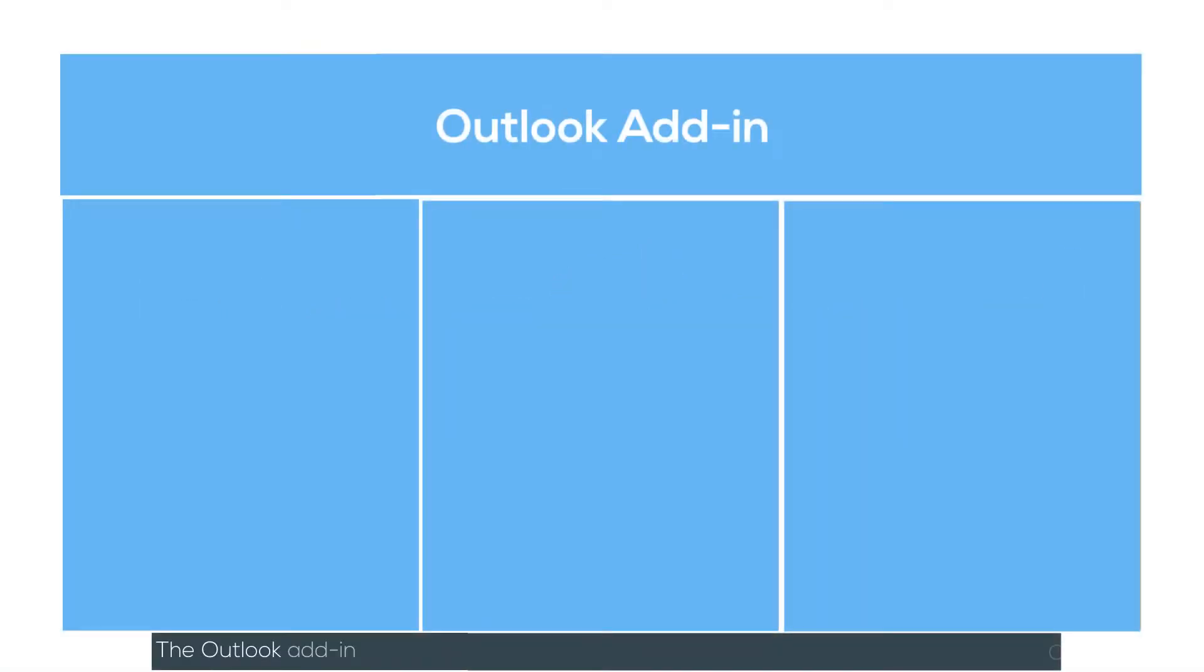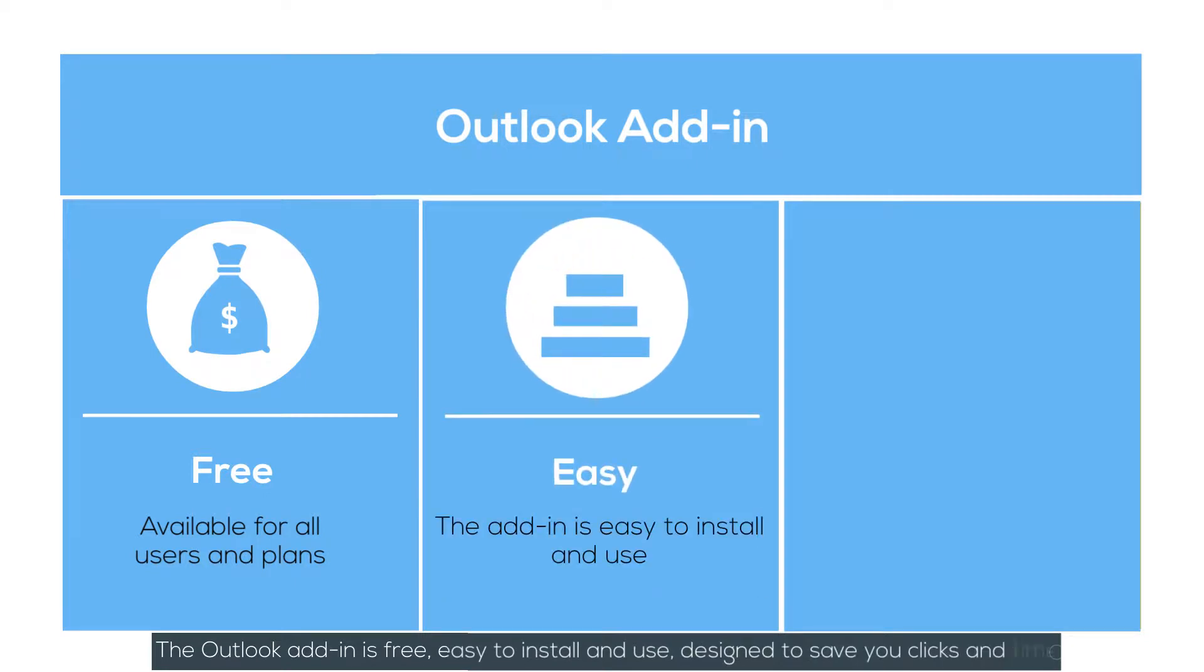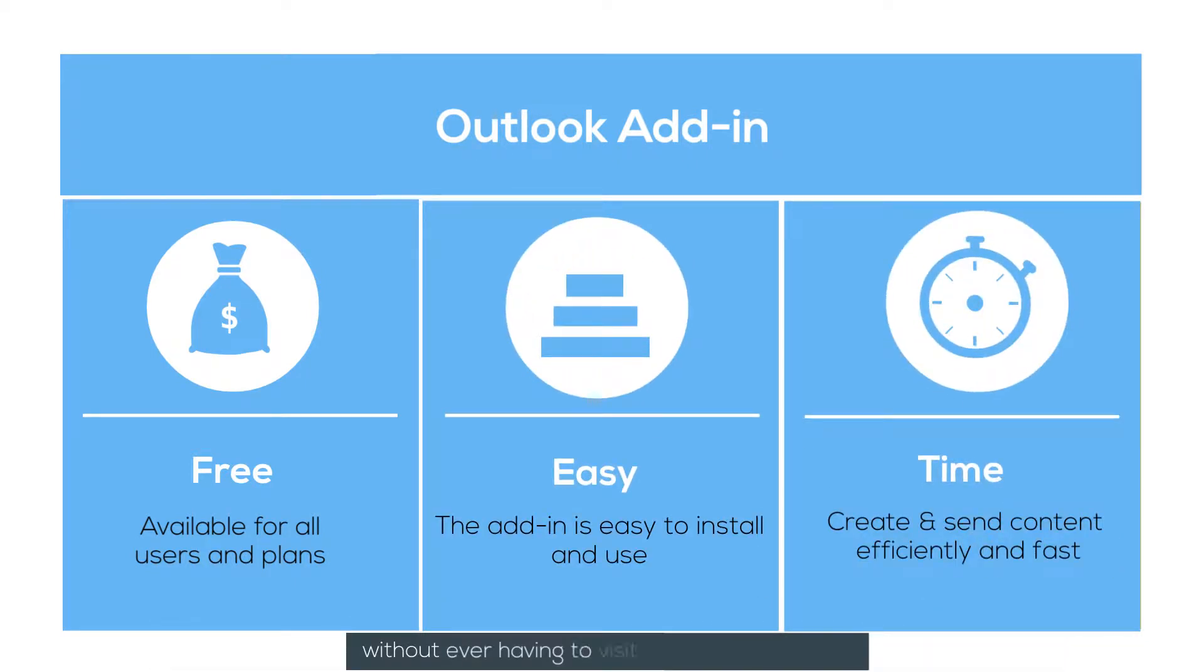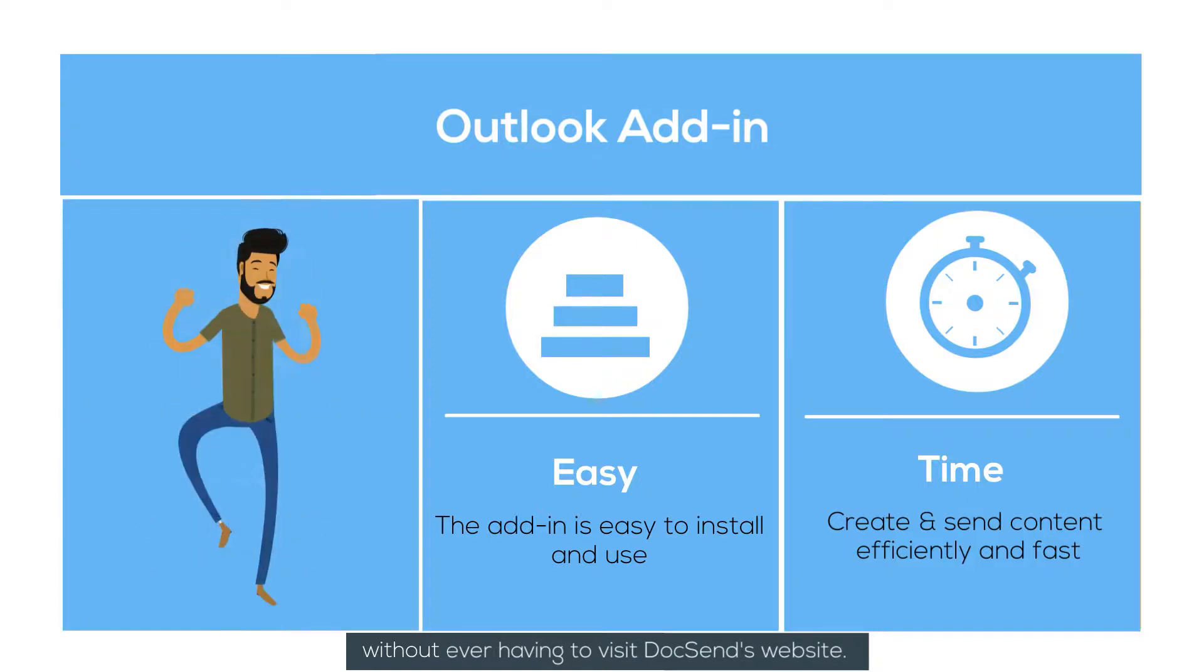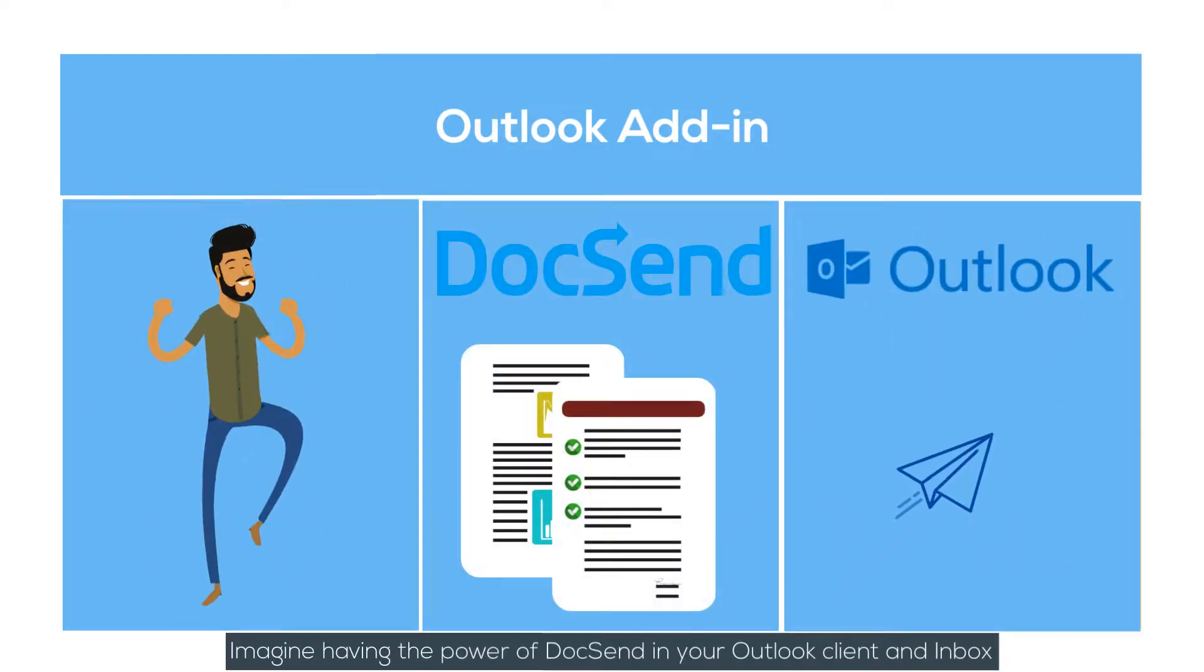The Outlook add-in is free, easy to install and use, and designed to save you clicks and time without ever having to visit DocSend's website. Imagine having the power of DocSend in your Outlook client and inbox.